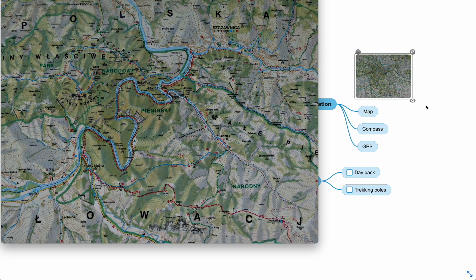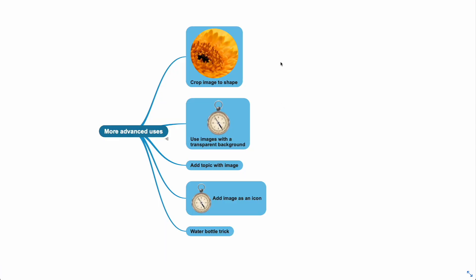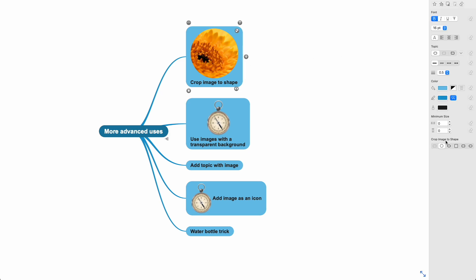Those are the basics. Let's dive into some more advanced uses, such as crop image to shape. Use the style inspector to crop image to shape.